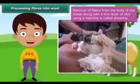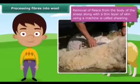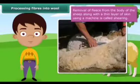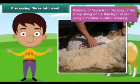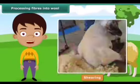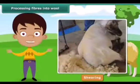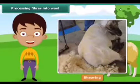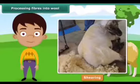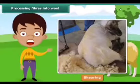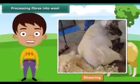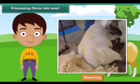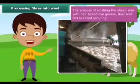The processing of wool begins with shearing — the removal of fleece from the body of the sheep along with a thin layer of skin, using a machine. Shearing does not hurt the sheep because the uppermost layer of the sheep's skin is dead. Usually the hair is removed during hot weather, which enables the sheep to survive without their protective coat of hair.